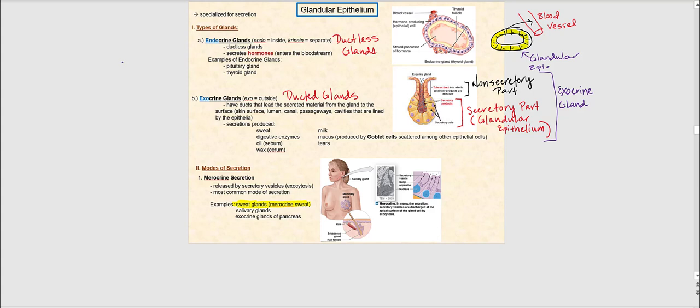The next type of epithelium is glandular epithelium. These glands are specialized for secretion — they produce products. The two types of glands are the endocrine gland and the exocrine gland. Endocrine glands are sometimes referred to as ductless glands, meaning they do not have a duct. The products they secrete are referred to as hormones. These endocrine glands will secrete hormones that enter the bloodstream.